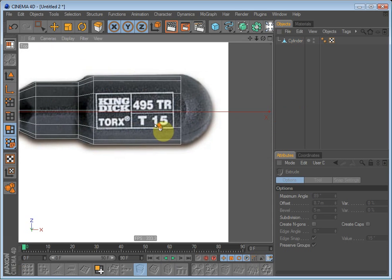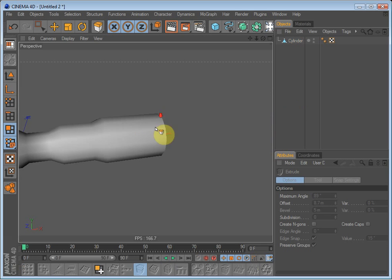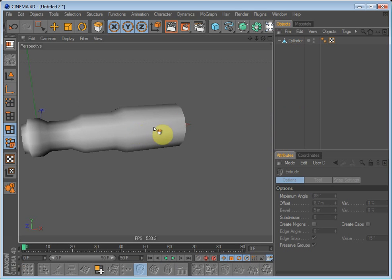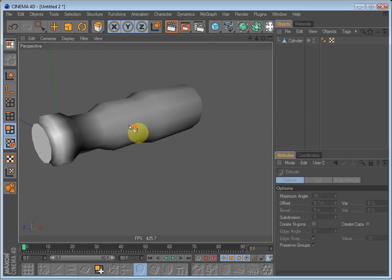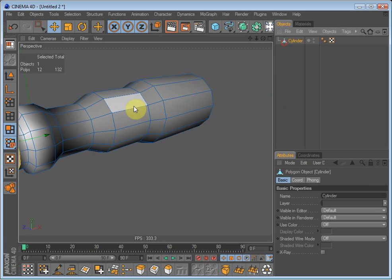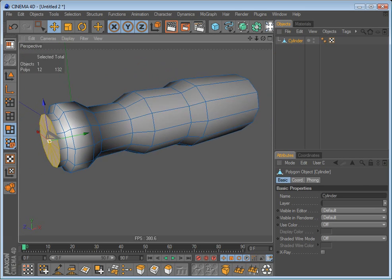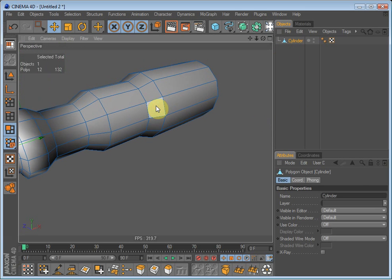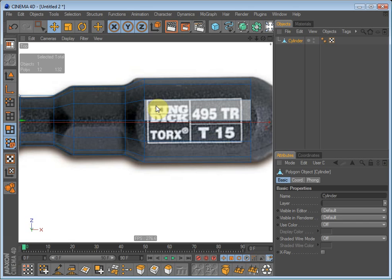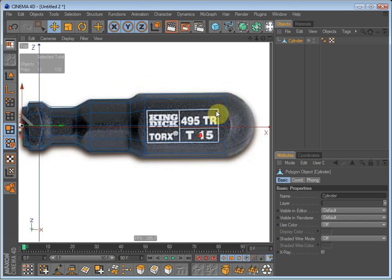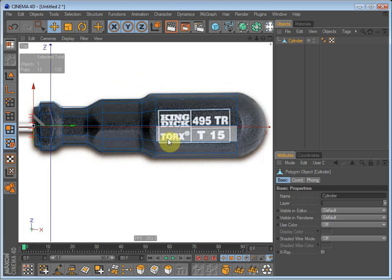So we'll have to go into Perspective view. Select the cylinder. And we have to kind of give it the shape of the screwdriver.